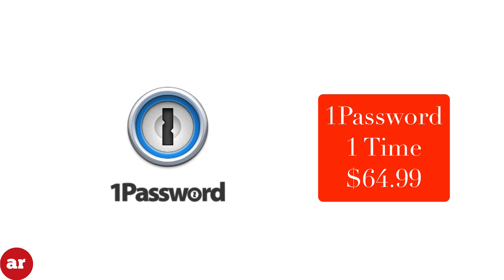1Password also offers a one-time purchase of $64.99 which includes the mobile and desktop version and cloud sync in between each device.